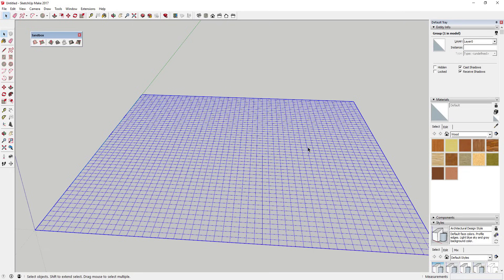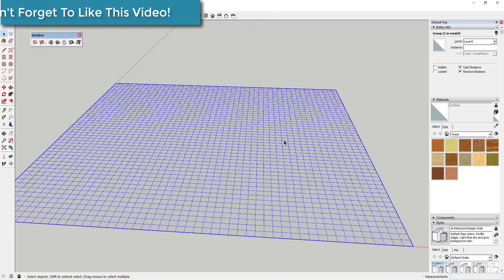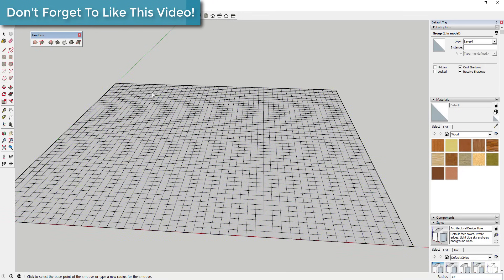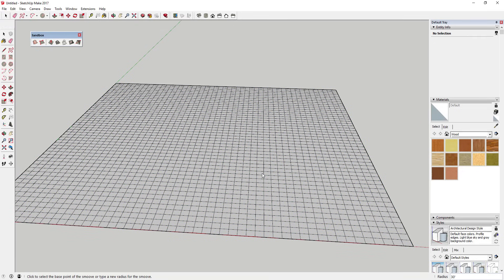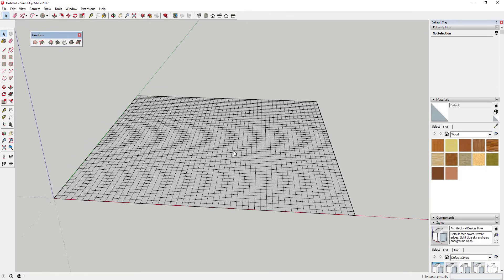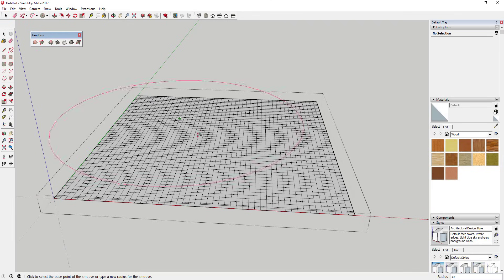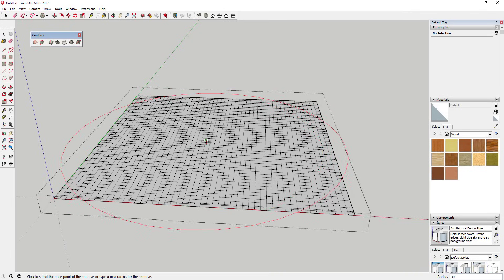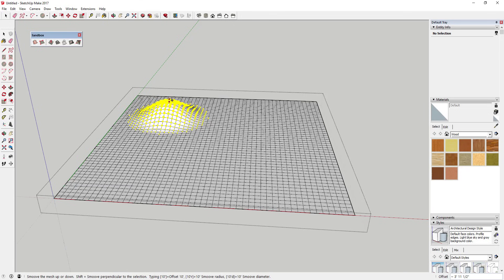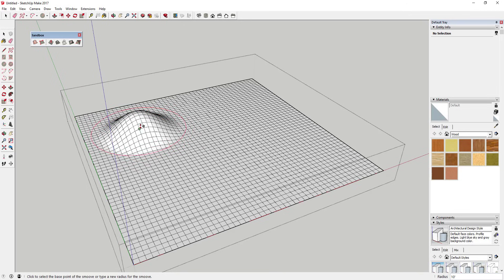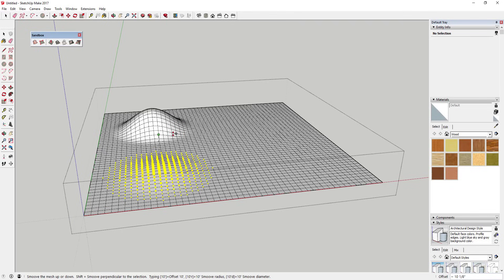Once you have a grid, you can use the rest of the sandbox tools to edit and customize your terrain. The first option is the Smooth tool, which is designed for editing grids and really any surface. To use it, double-click inside the face, then click the Smooth tool. You'll see a circle — for example, a 30-foot circle. I'll make it smaller by typing in 10 feet and hitting Enter, which adjusts the radius. Then you click and drag to edit the mesh — it stretches in the middle and becomes more gradual near the edge.